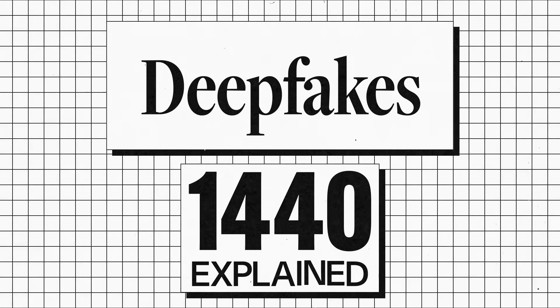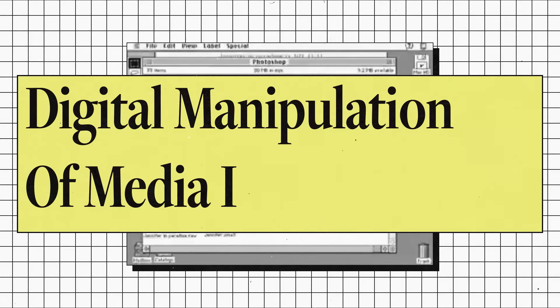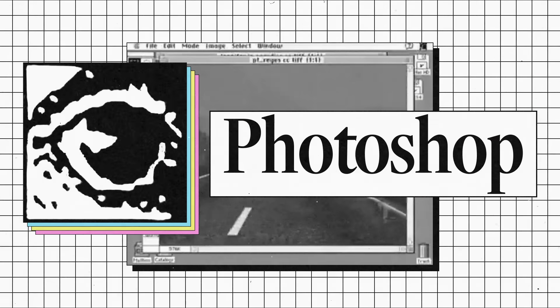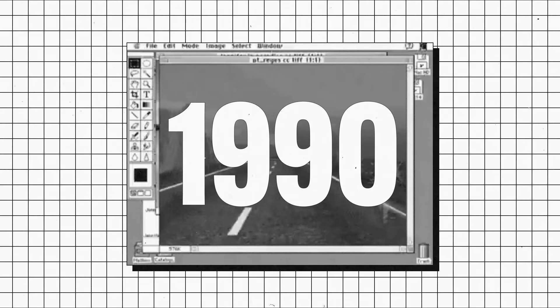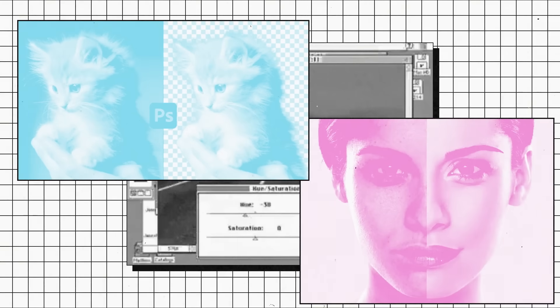Deepfakes have catapulted us into a world where reality can be manipulated with just a few clicks. Public figures and world leaders can be made to say or do things they never actually did. Now, digital manipulation of media is nothing new. Remember Photoshop? This technology debuted in 1990, and with it, you could swap out the background of an image or smooth out someone's skin in a portrait. Sure, those edits were impressive, but they were often easy to spot if you knew where to look.